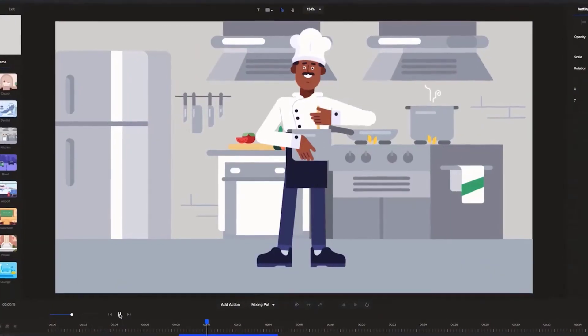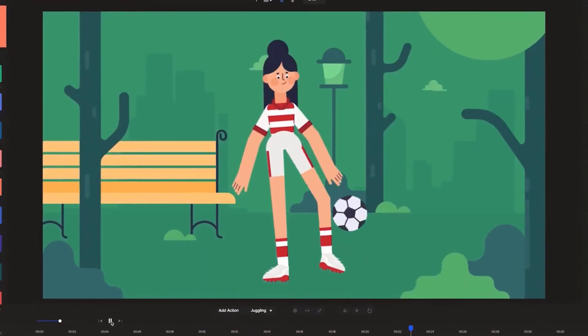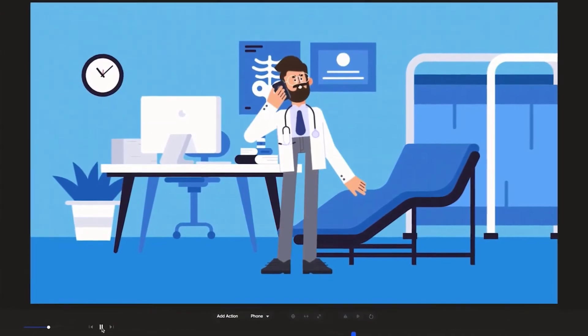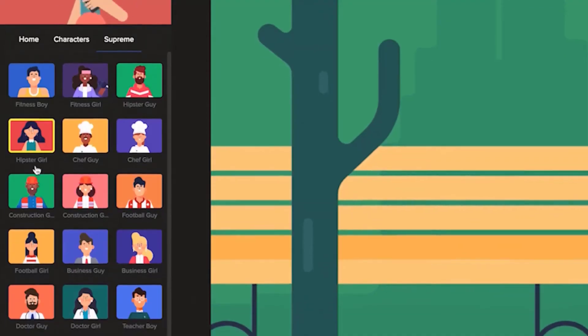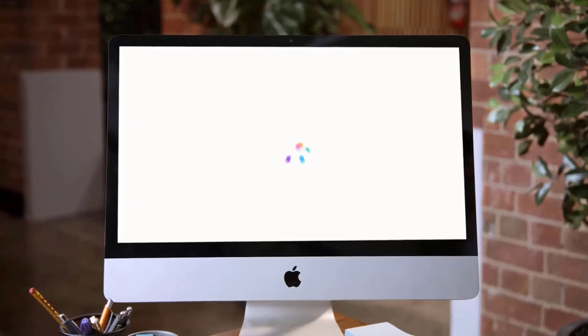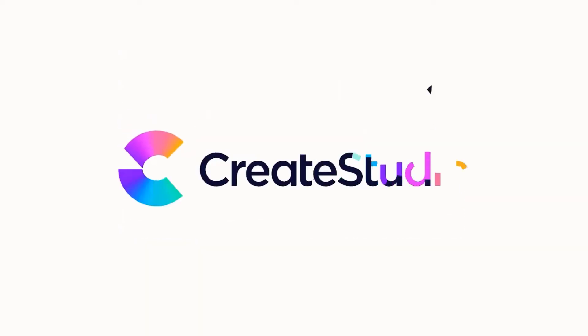Create Studio lets you get straight to the creating, with beautiful designs, preset motions, customizable characters right at your fingertips. Make better videos, faster.